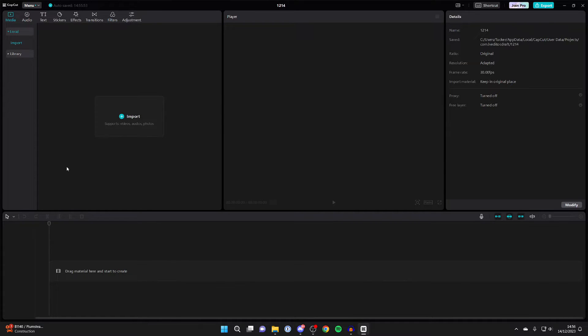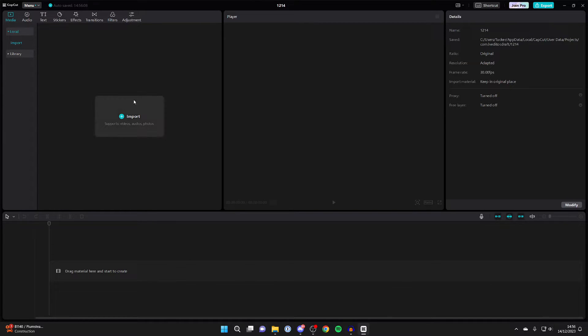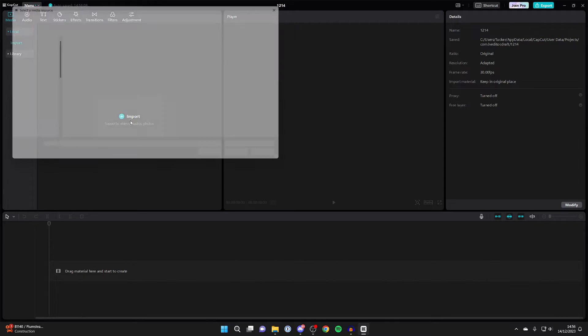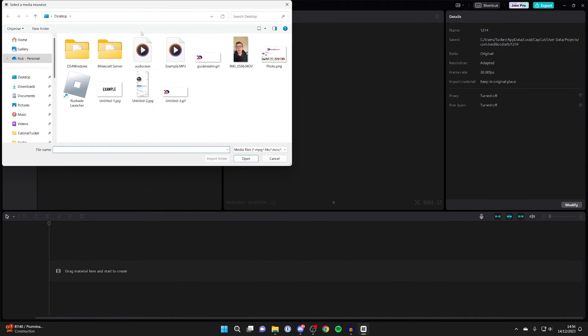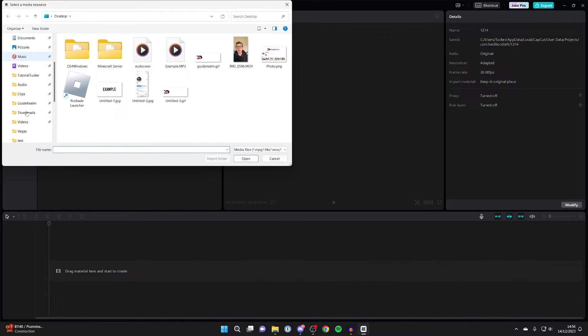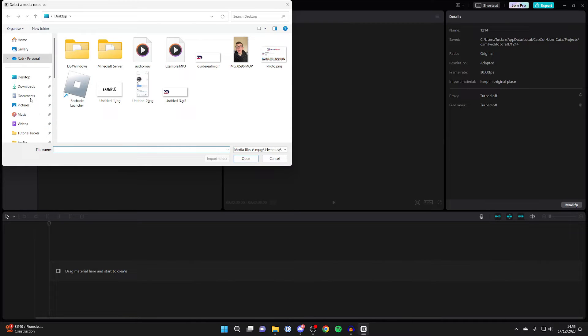If you've already imported some media, then the import button will be a little bit smaller and be in the top left. But I'm yet to import anything, so I'll click on import and my file explorer will open up. Then you can go and find the media which you wish to import.